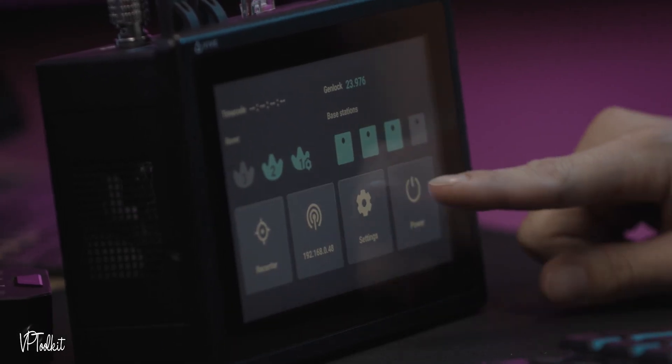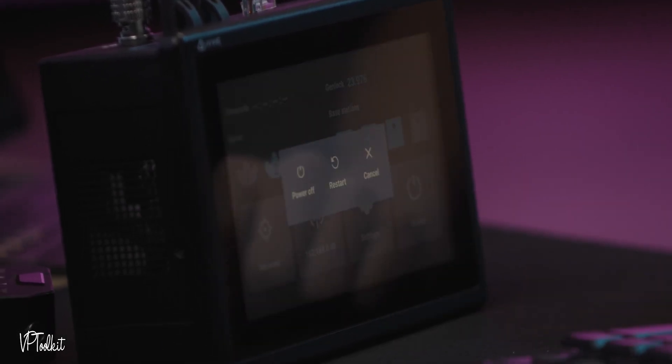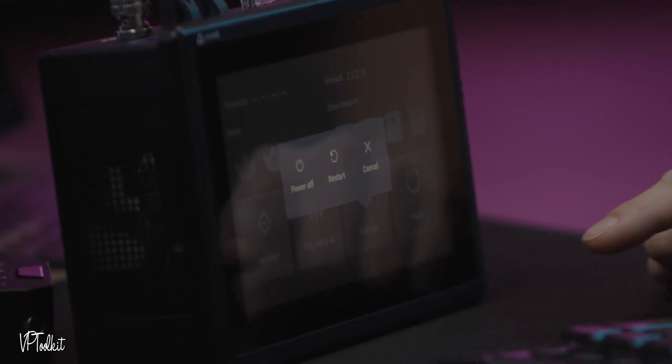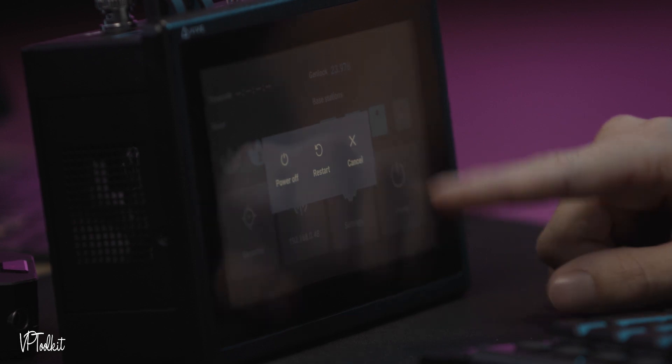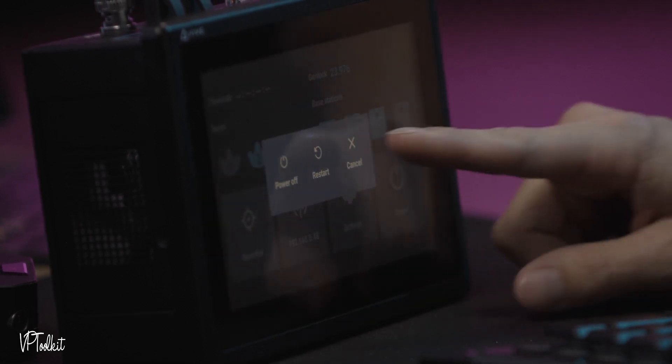To power off or restart your Vive you just hit the power and then power off, restart or cancel.